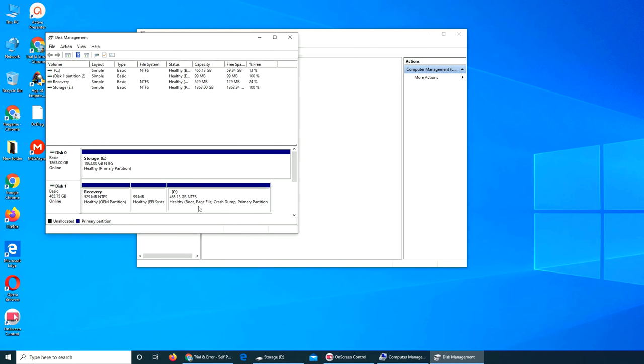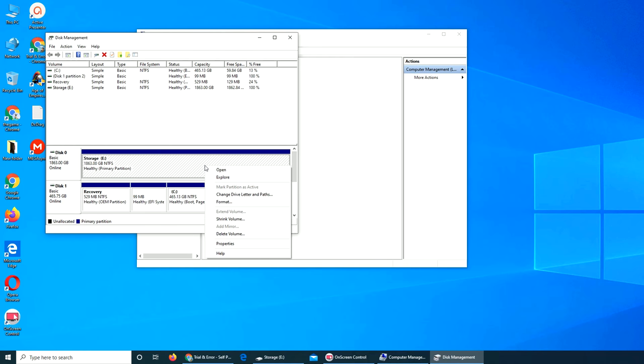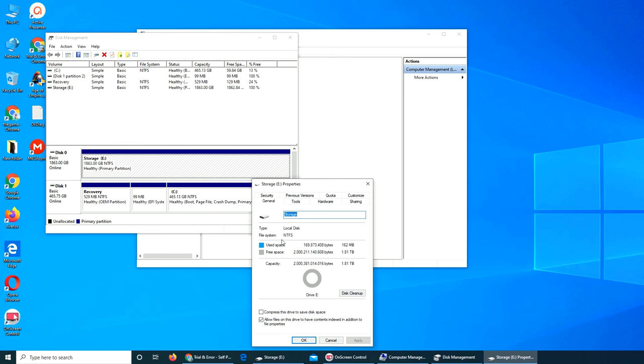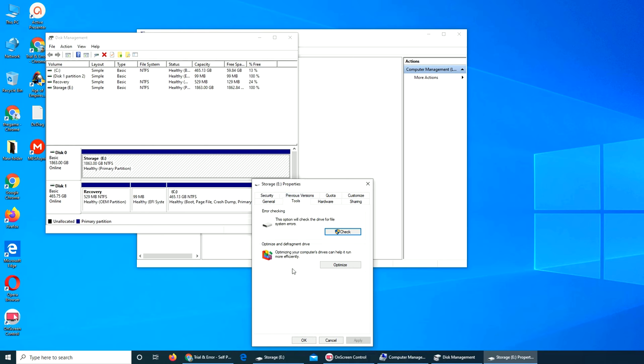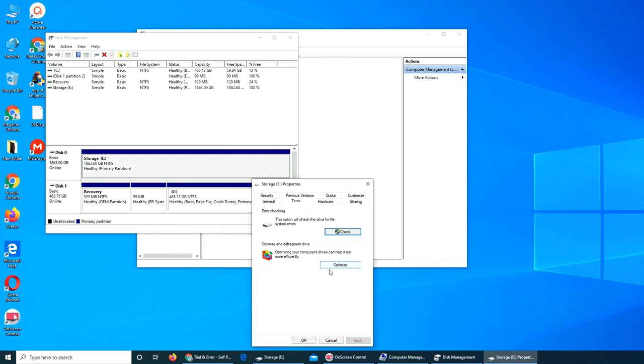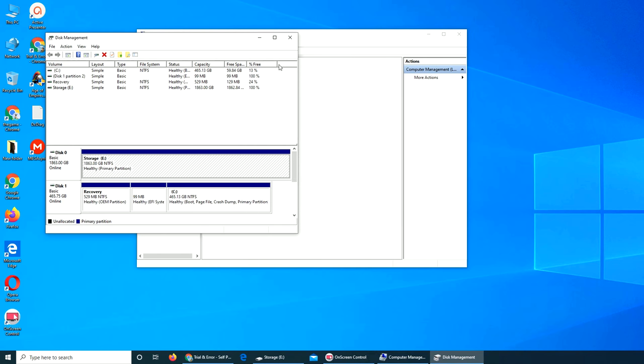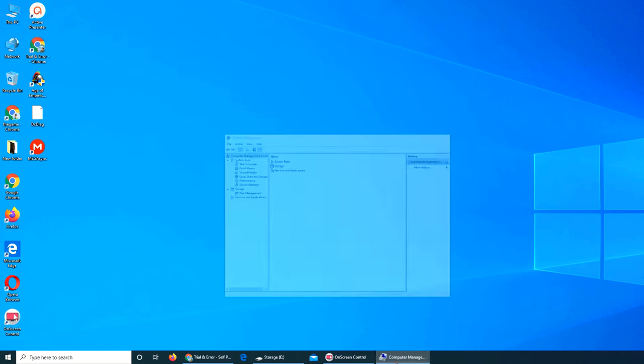You can change the driver letter, you can shrink a volume, you can delete it, or get the properties. It says you have used 162 and you have 181 available. Tools, you can use defrag, and you should on an HDD.